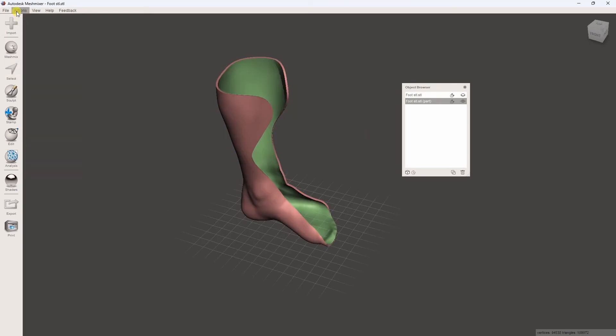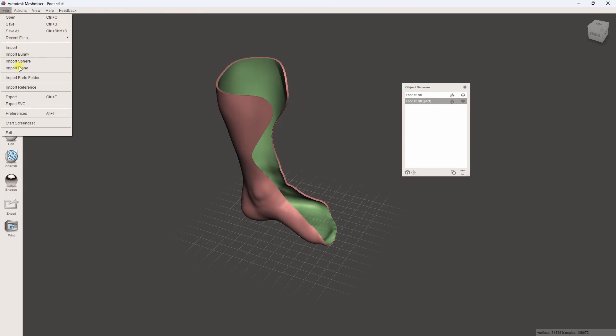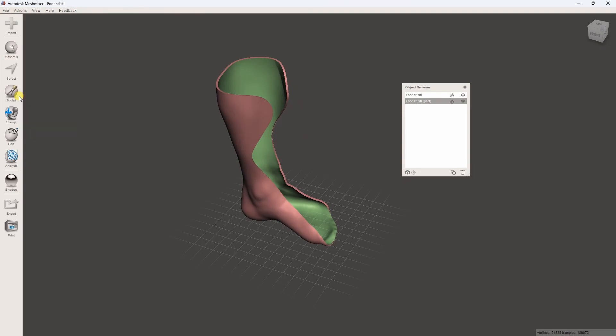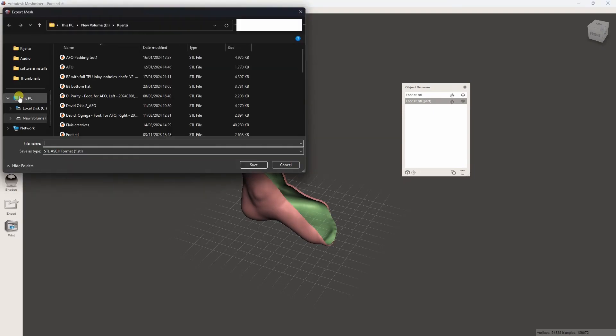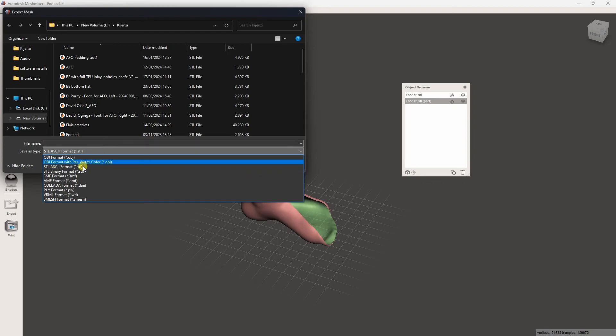Save the file as an STL file by clicking File Export. Ensure the file type is STL.